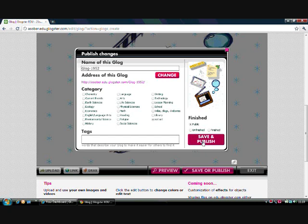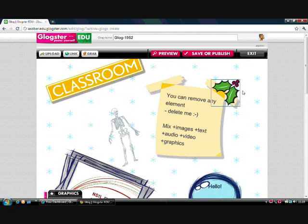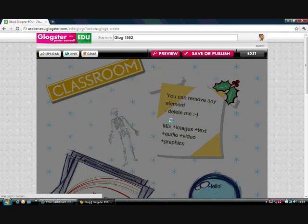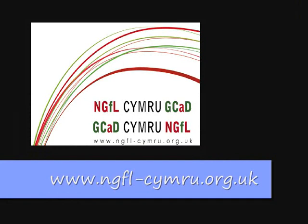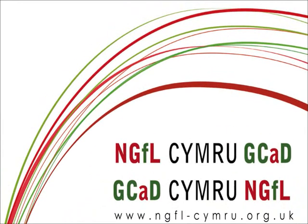When one of your students creates a Glog, it will be private by default so that only you and the class can see it. I would really encourage you to create your own Glogs and share them with your classes, and get your pupils to create Glogs and share them with each other, their parents, and their teacher. This is a great way of presenting information — it's fun, a little bit different, and certainly creative and innovative. Thank you for watching this tutorial, and goodbye from NGFL Cymru. I'll see you next time.